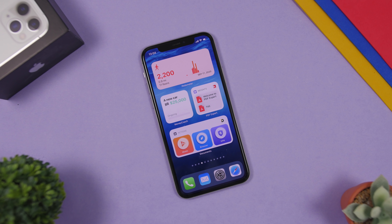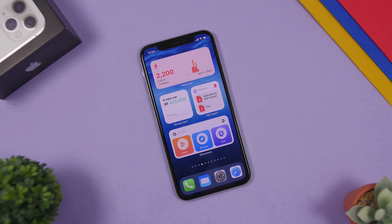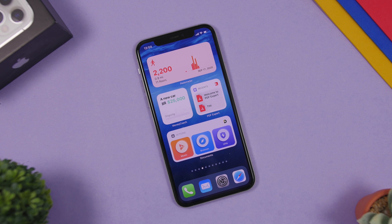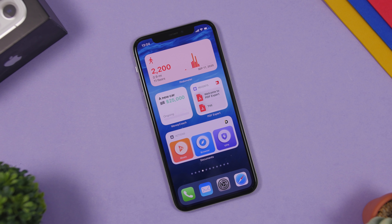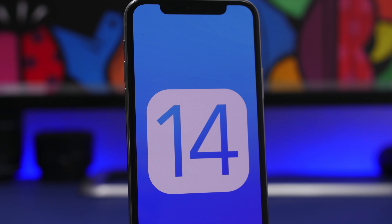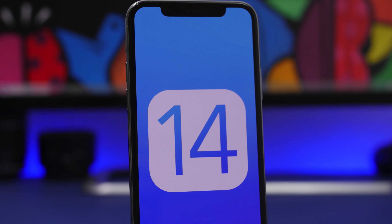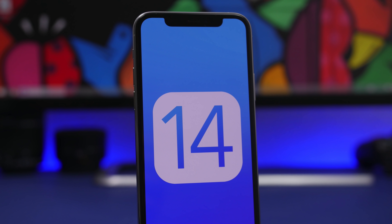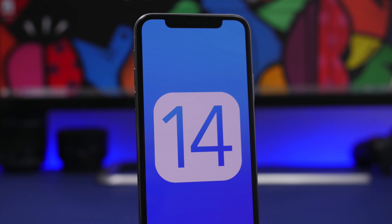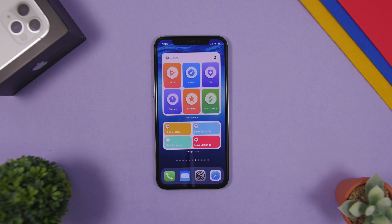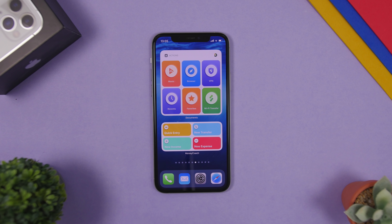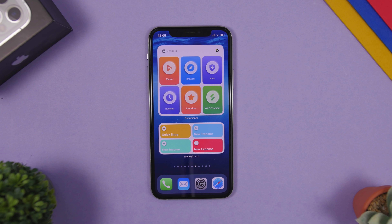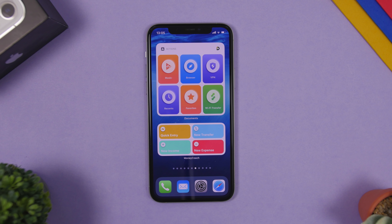Hey, what is going on everyone, this is Eric Hughes back with another video. Today we're talking about iOS 14 home screen widgets. There are a lot of cool widgets that Apple has to offer, but third-party apps offer a ton more widgets which have already been released and are working on iOS 14. In this video I will show you the top 20 home screen widget apps for your iOS 14 device.